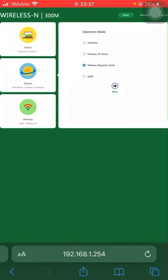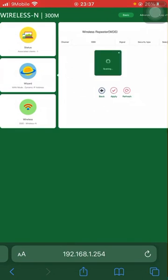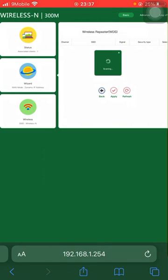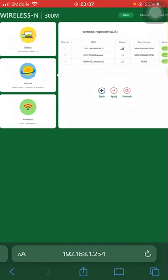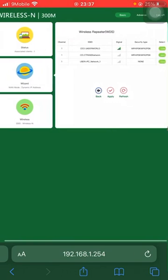Next, it's scanning for WiFi networks in range. I want to extend CEO UNDERWORLD, so click on CEO UNDERWORLD.